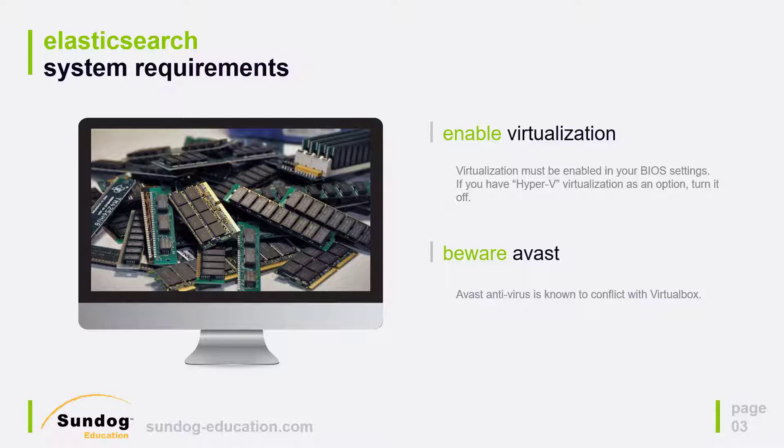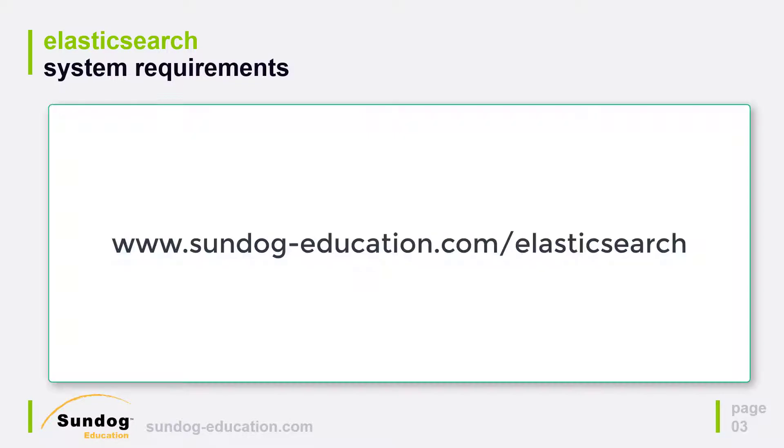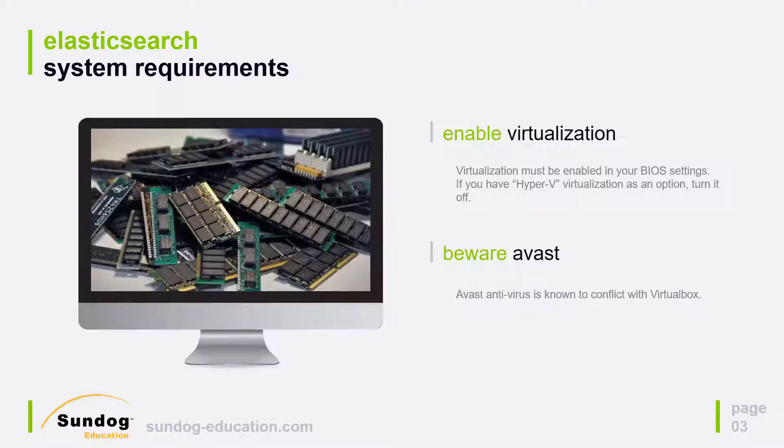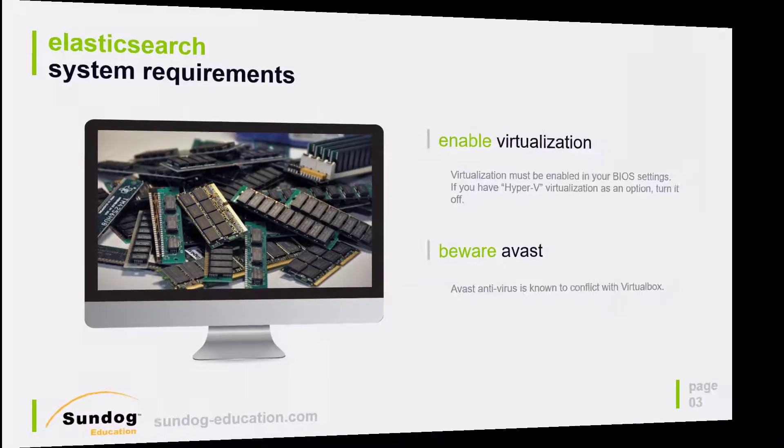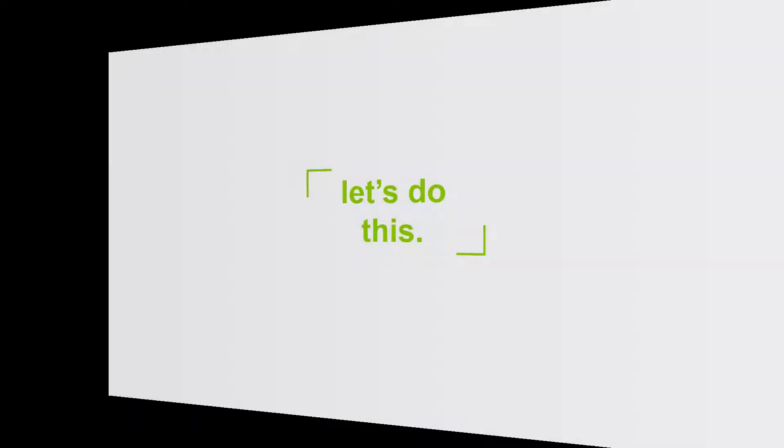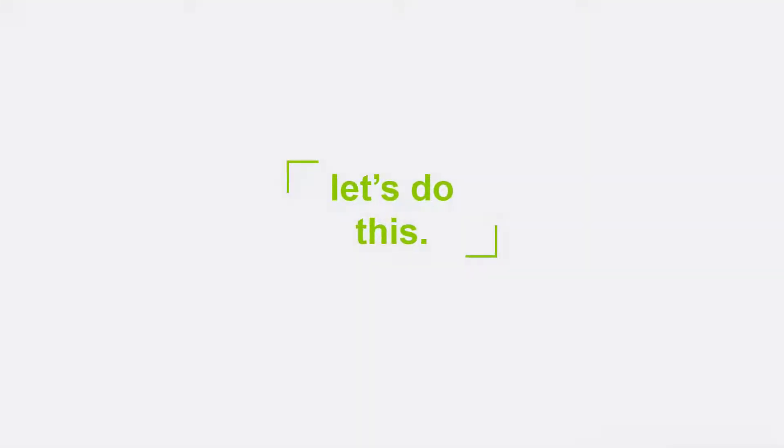Also be aware that the antivirus program called Avast is known to conflict with VirtualBox so you'll need to switch to a different one or turn it off while using this course if you're going to be using Avast. Now if you head over to sundog-education.com/elasticsearch, there you'll find step-by-step instructions for what we're about to do as well as troubleshooting tips if you run into trouble and you'll also find a link to the course slides there as well. With that, let's dive in and just get this done.